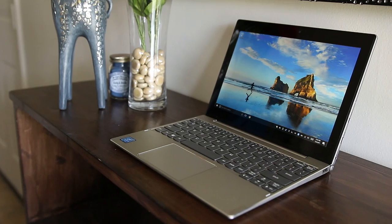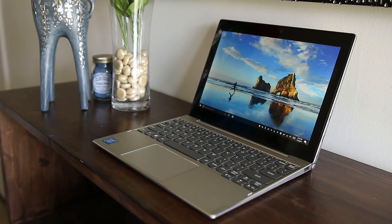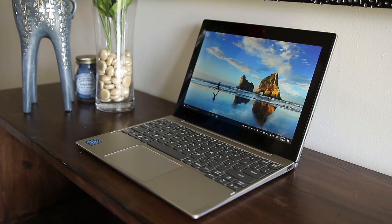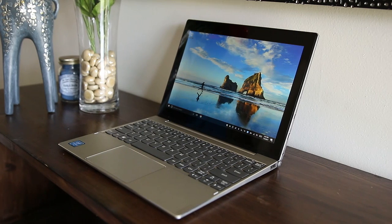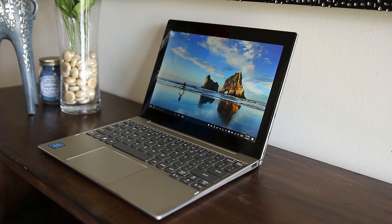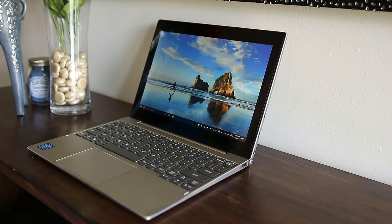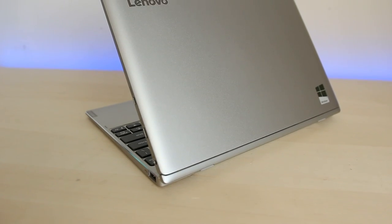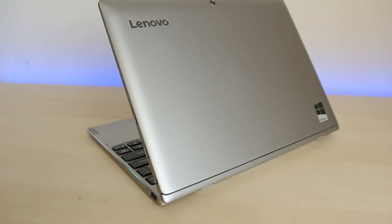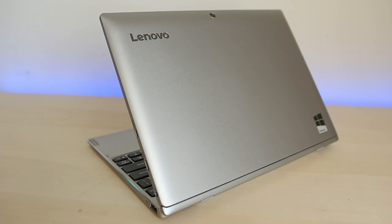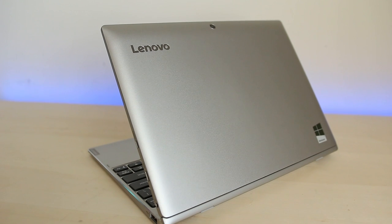Before jumping straight into the benchmarks, I promise we'll get into them soon. I highly recommend you guys check out my full review of this Lenovo Mix 320 2-in-1 tablet. I think that this is truly an amazing piece of hardware and I don't want you to judge it purely based off its gaming, which as you can imagine, isn't that great.